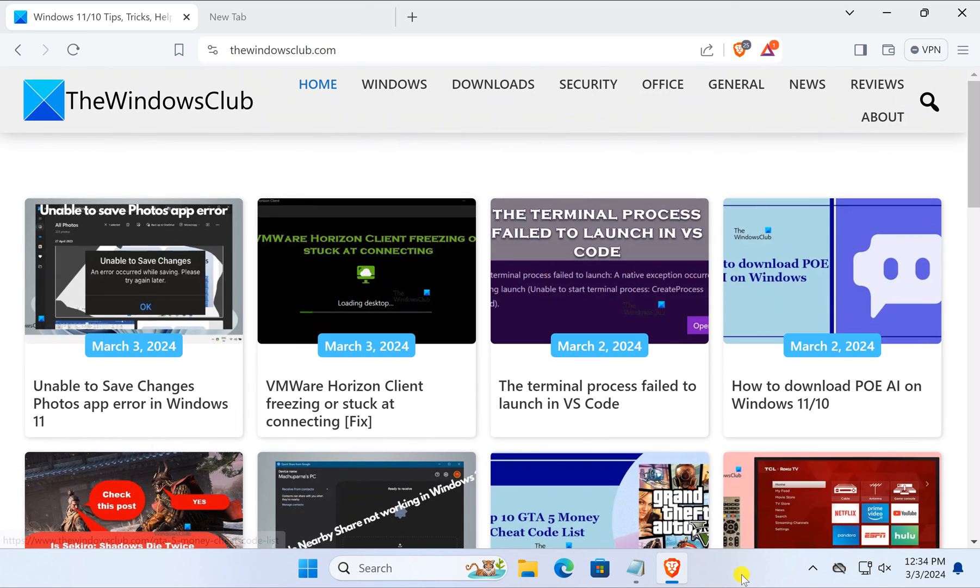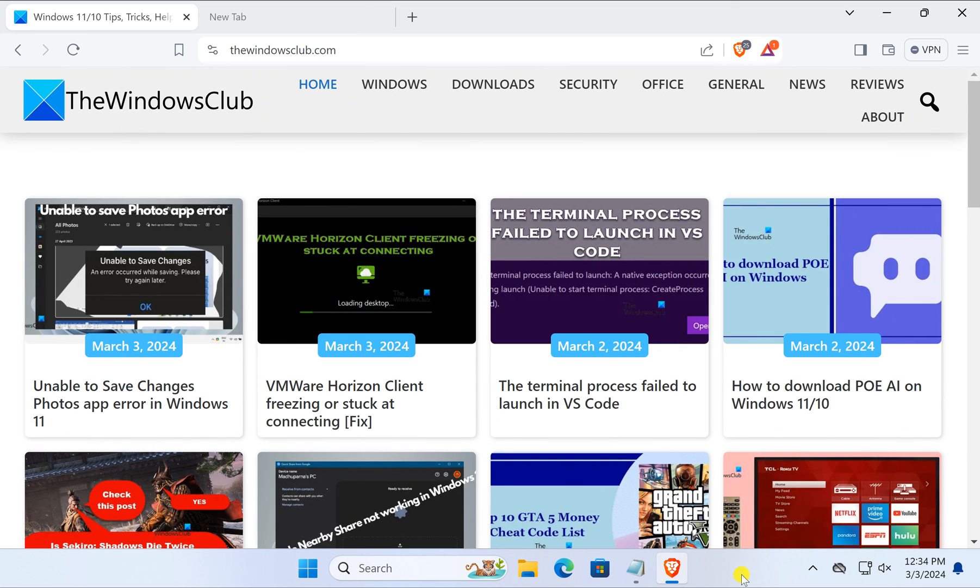Like this, you can reopen recently closed tabs in Brave browser on Windows PC.